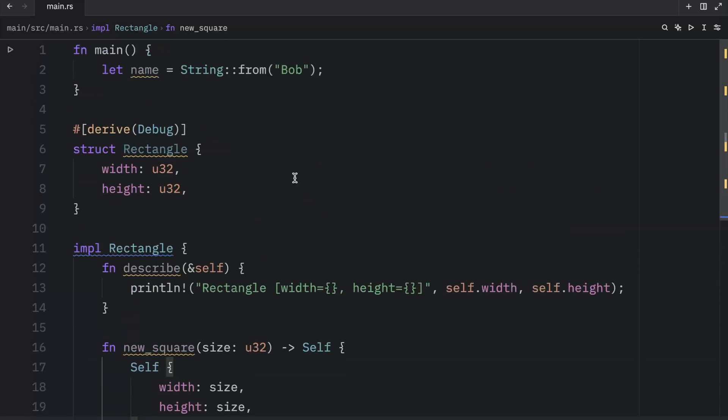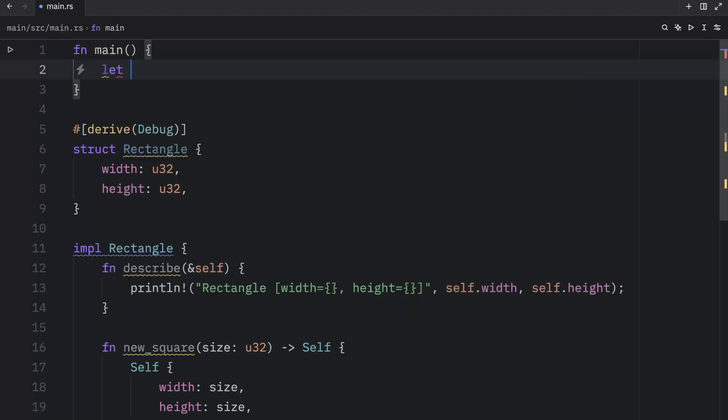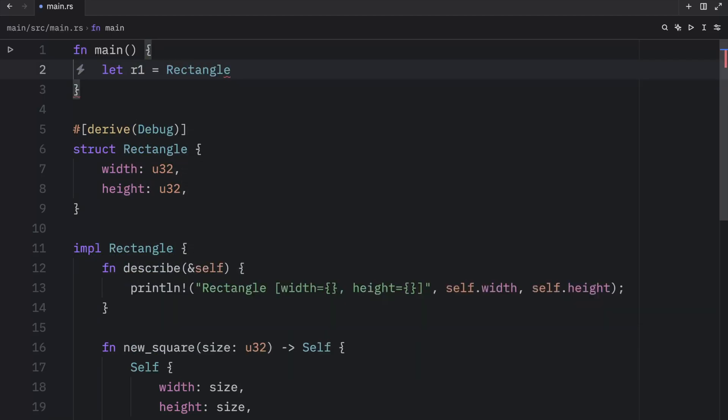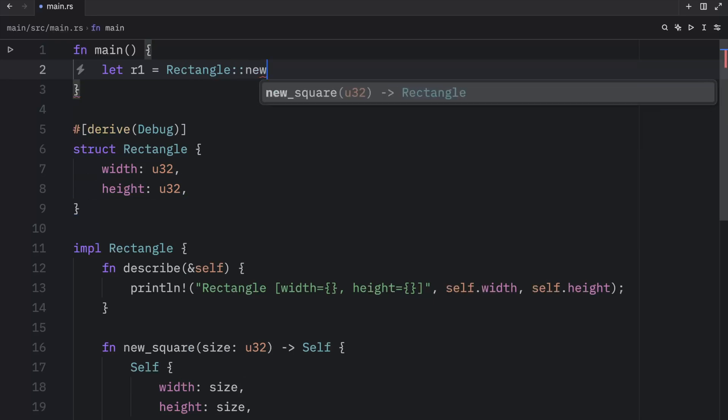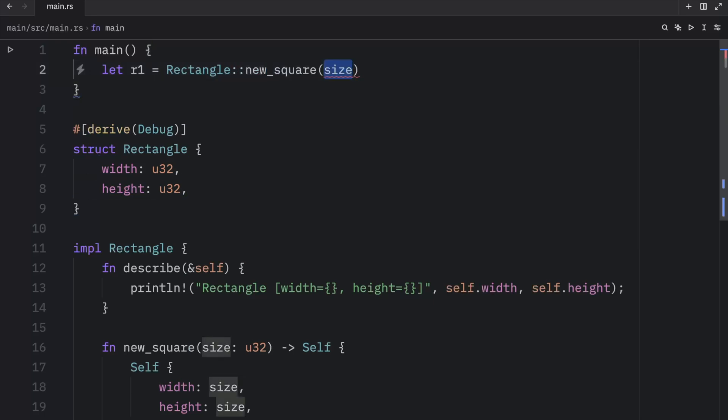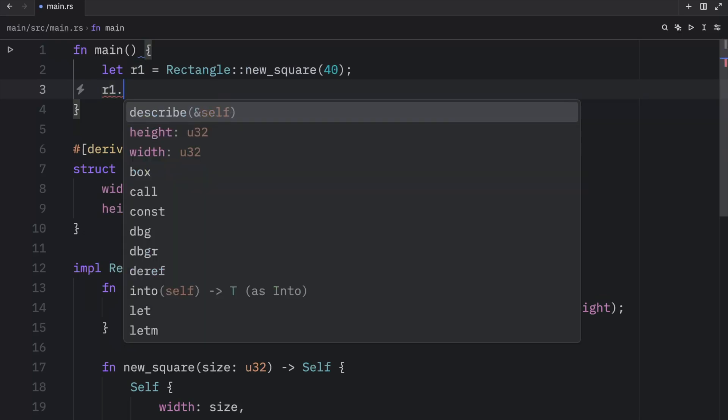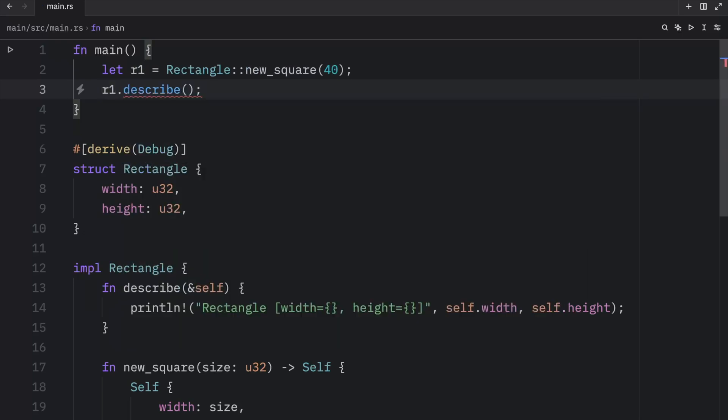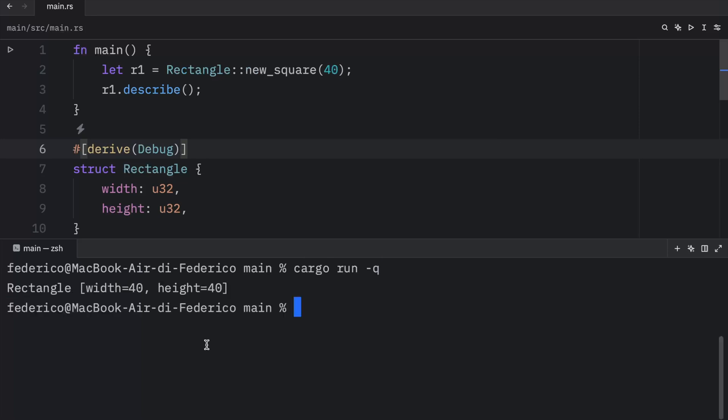Anyway, with this, we can now create a square using this new syntax. So let's r1 equal rectangle colon colon new square, and we will pass in 40. And then we can describe this square. So r1 dot describe. Now, if we were to run this, what we should get as an output is a rectangle with a width of 40 and a height of 40.